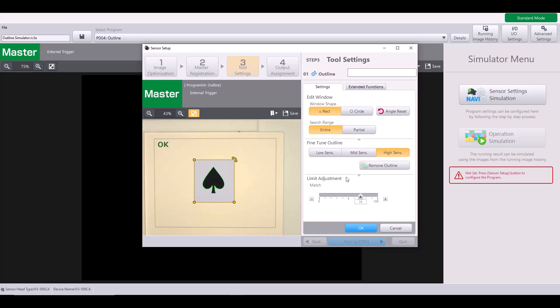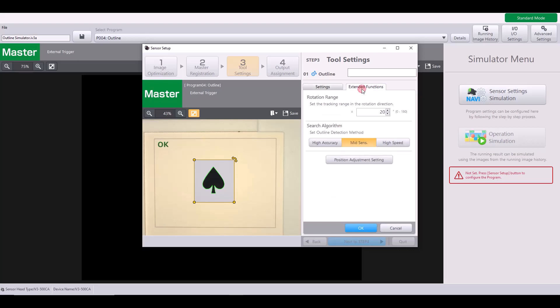Lastly, you have your limit adjustment. And by default, your matching rate is going to be 70%. So any shape or outline that matches my specific shape by 70% or more would be considered a good part. If it matches with less than 70%, that would be considered a bad part. Now at this point, my tool is ready to be finished and complete. However, there are some settings in the extended functions that I'd like to go over.